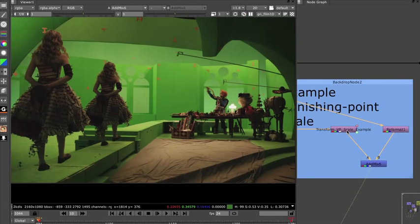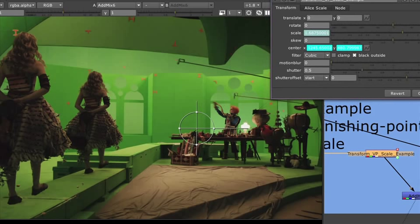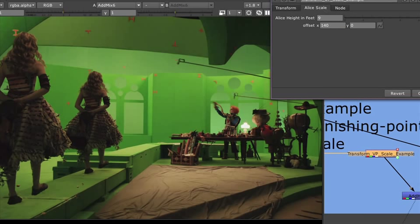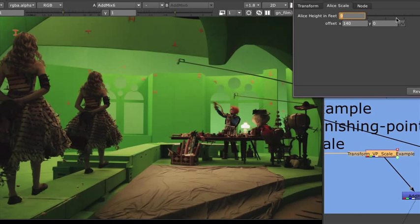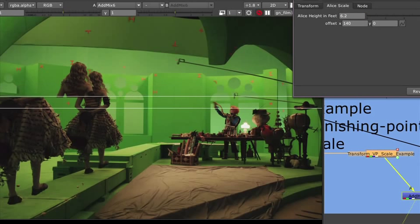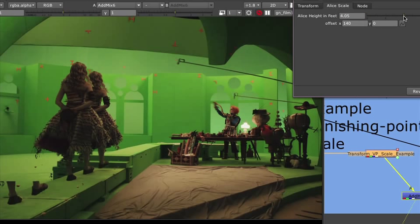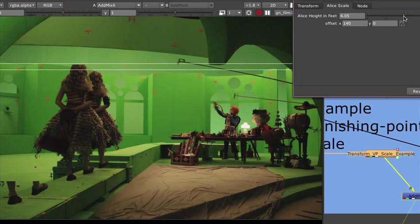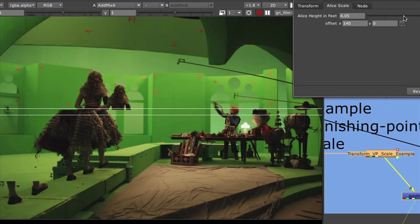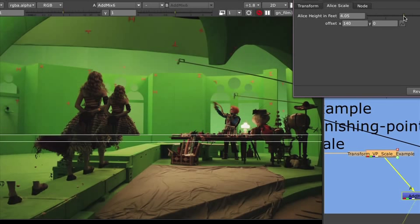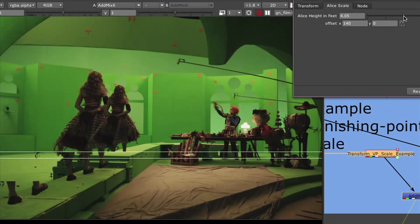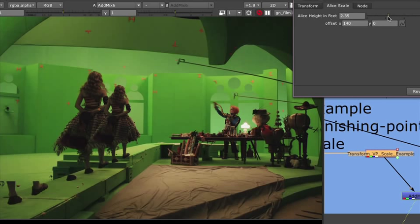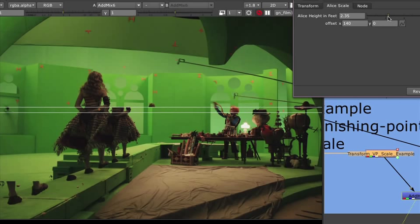So you can see I have Alice kind of scaled up already here. And basically, I built in the correct math behind, so you can see I have a 9-foot tall Alice here. If I were to slide through, this is her at 6'2". This is her at 4 feet. But the nice thing, you can see as she's scaling through, she's on the platform and aligned with the platform the whole time.